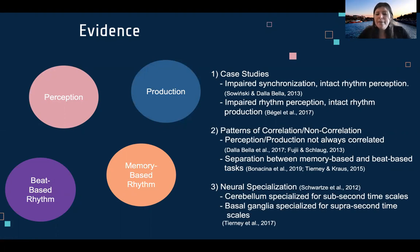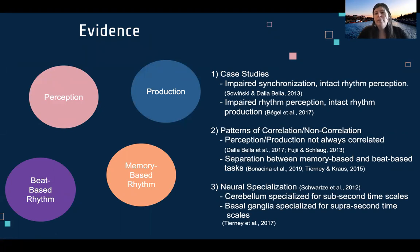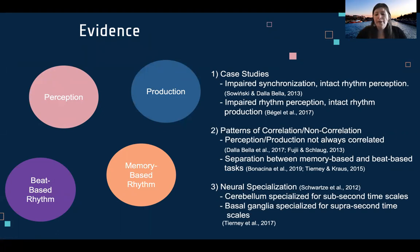It has been suggested that this separation could be based on neural specialization of the brain for different time scales. The cerebellum may be specialized for sub-second time scales — really precise millisecond-level precision for synchronization or detecting misalignment. Whereas the basal ganglia may be specialized for supra-second time scales, such as remembering a rhythm over a long time period.